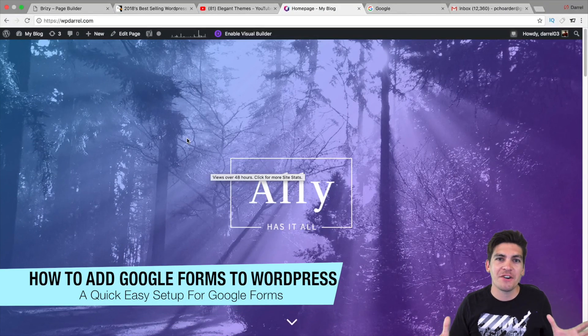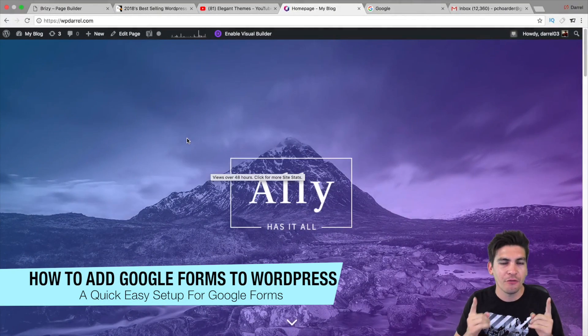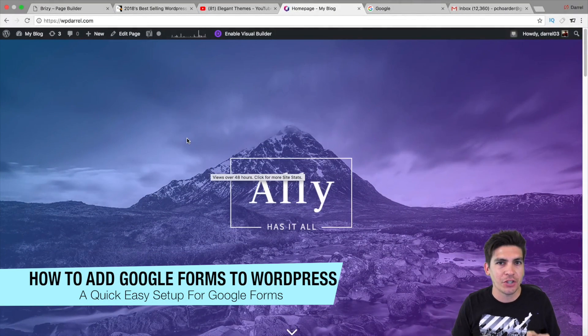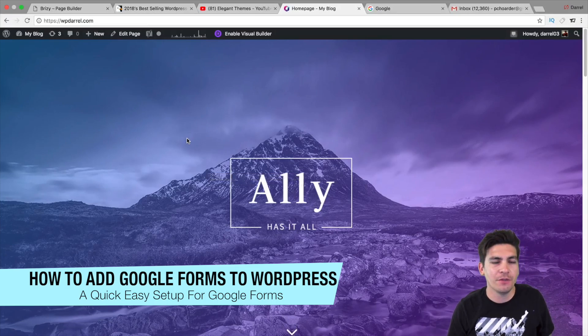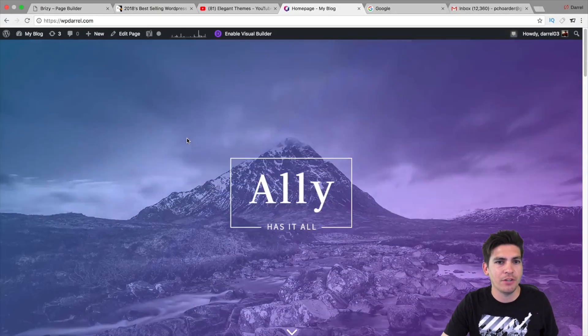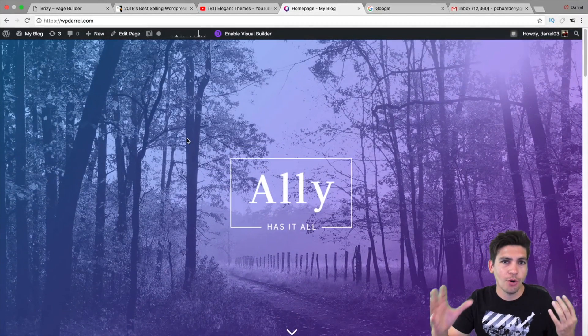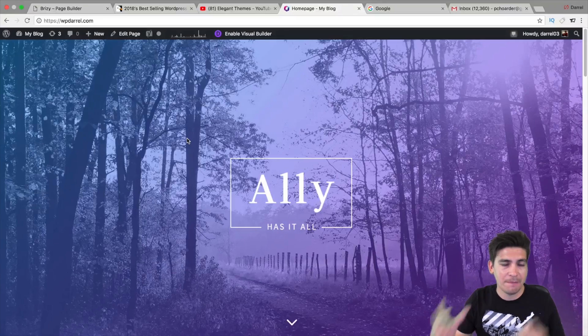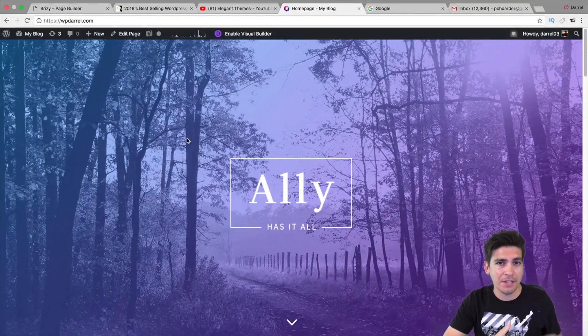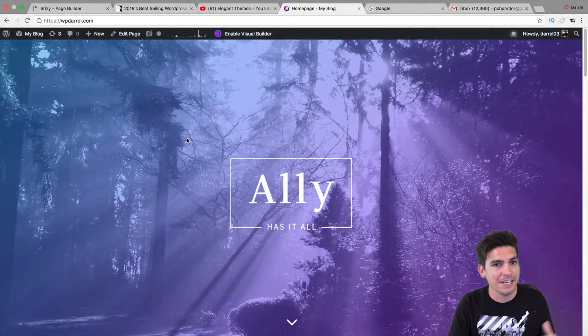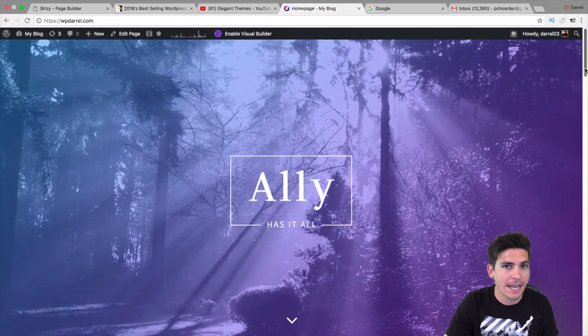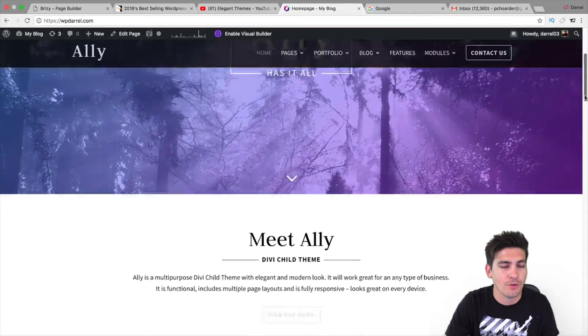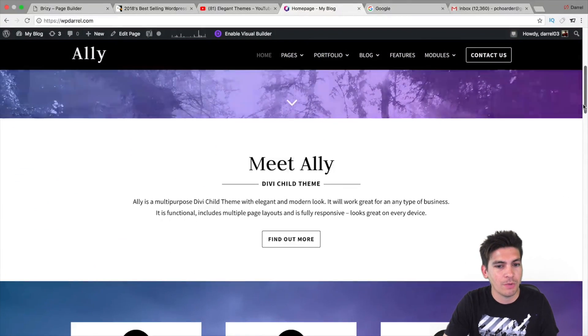What is up guys? My name is Daryl and today, I'm going to show you how you can embed Google Forms onto your WordPress website. Now, if you're using a theme or your page builder, you just don't like the contact form or if your emails are going to spam and the hosting is blaming the theme and the theme is blaming the hosting, trust me, I have been there. In this video, I'm going to show you how you can bypass that and have Google Forms onto your WordPress website.